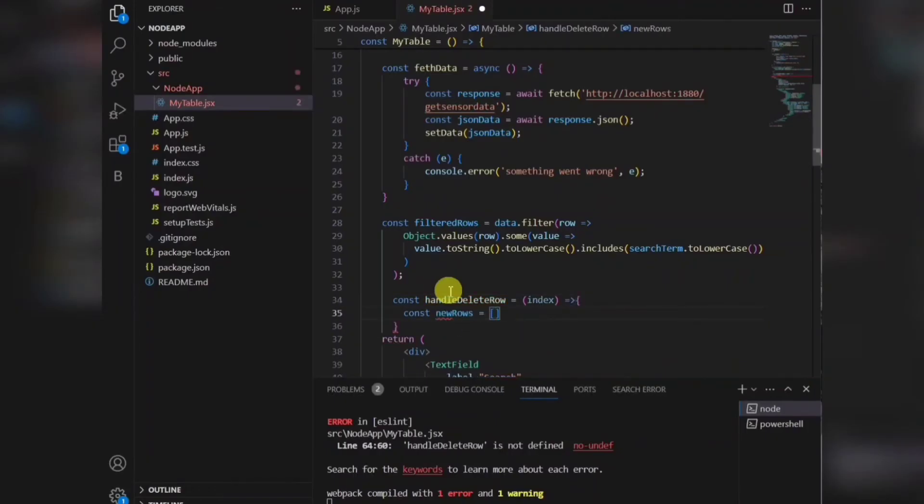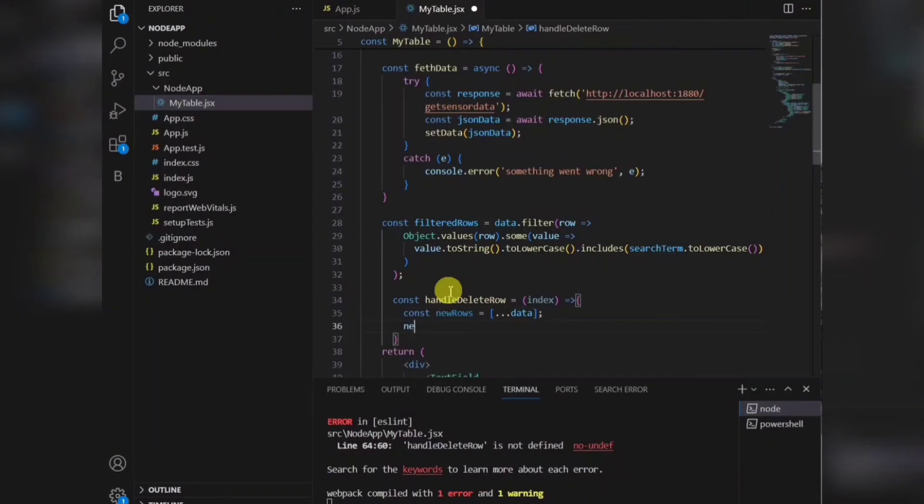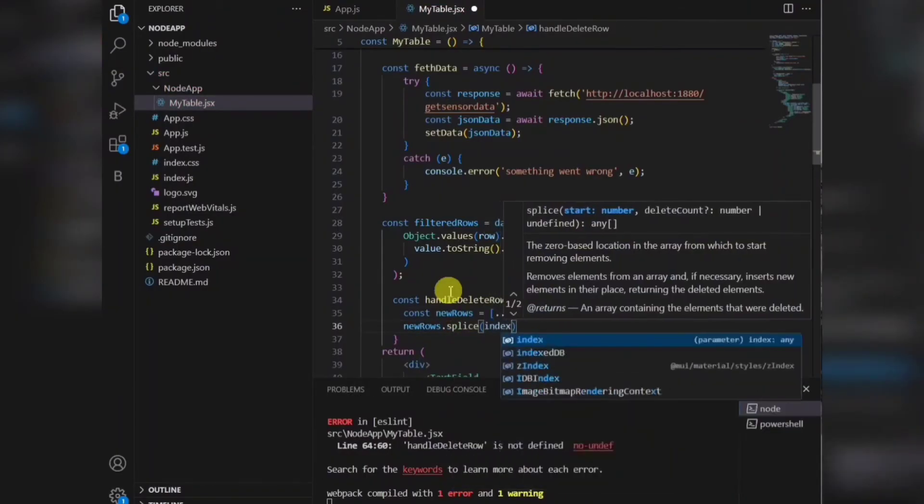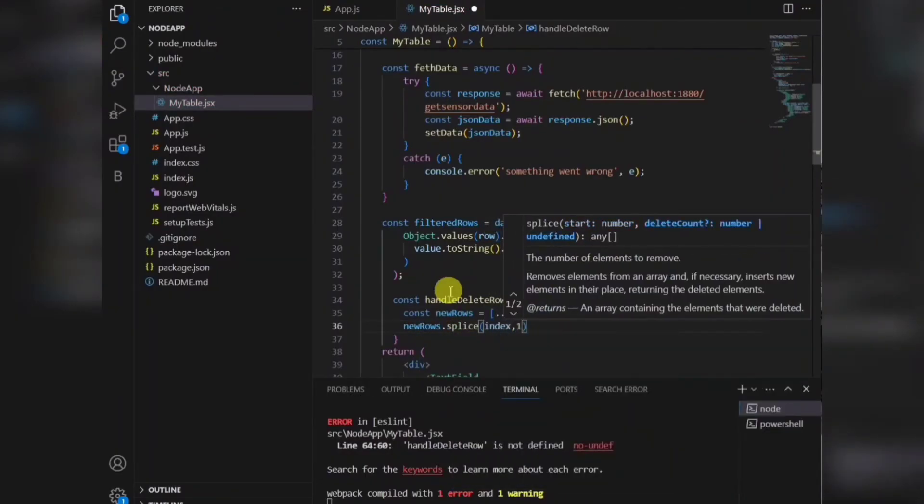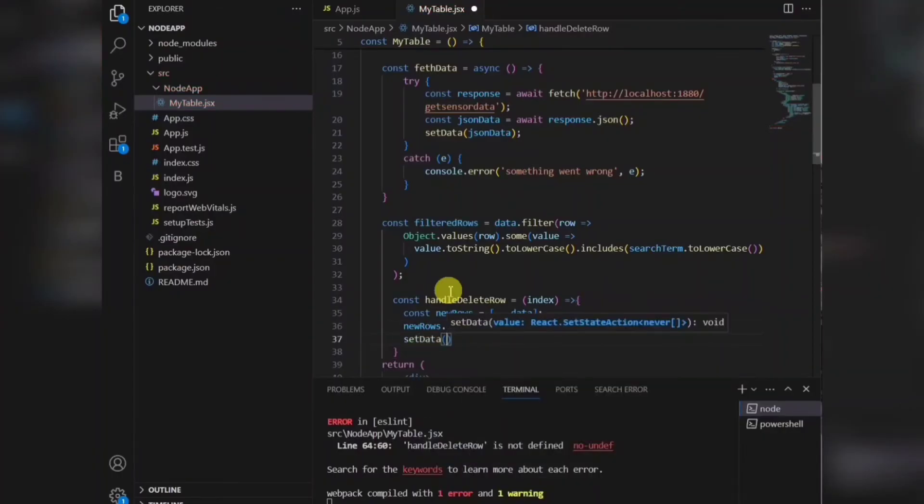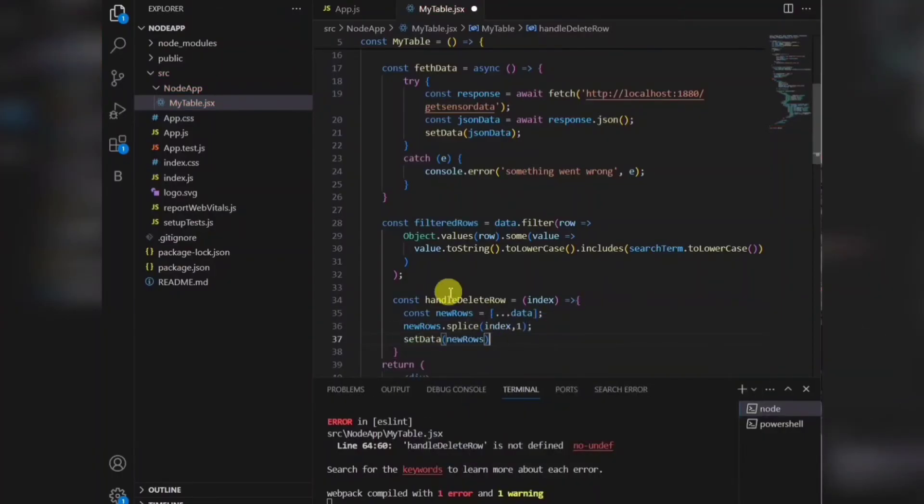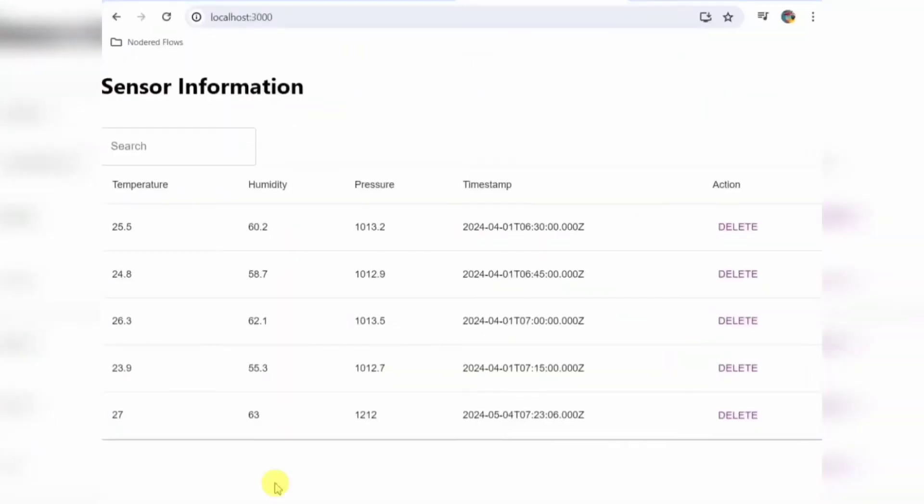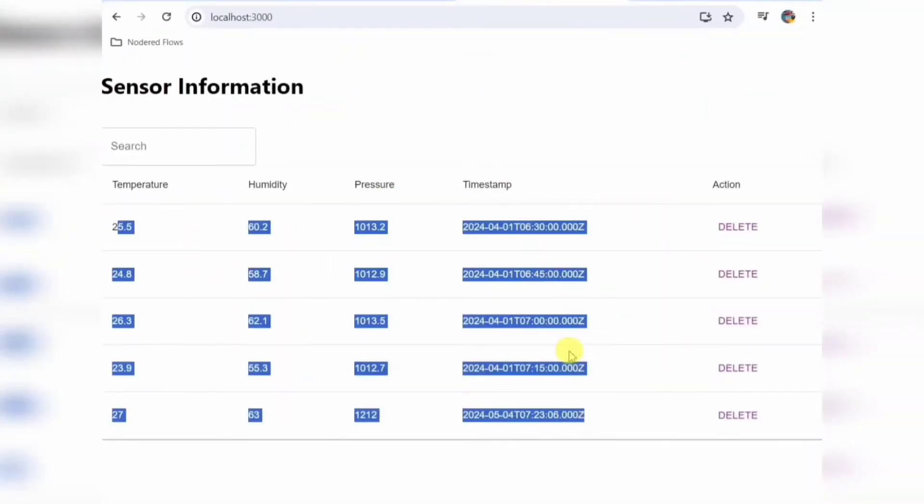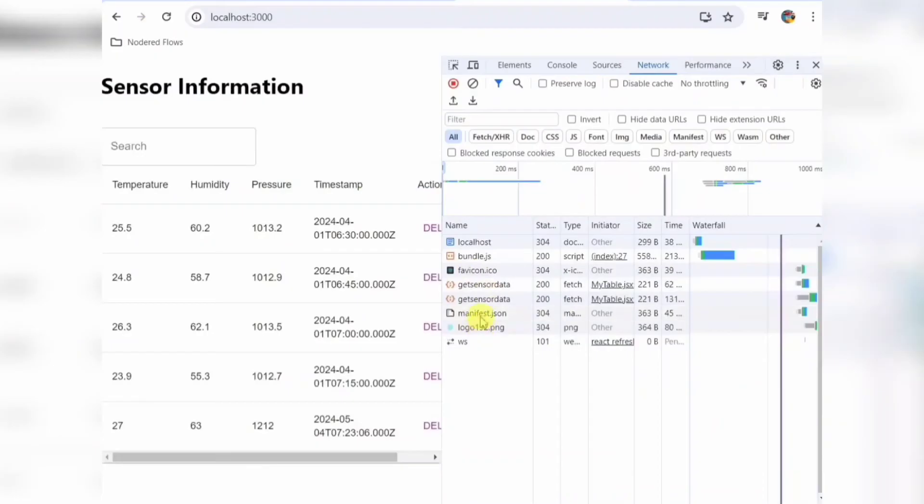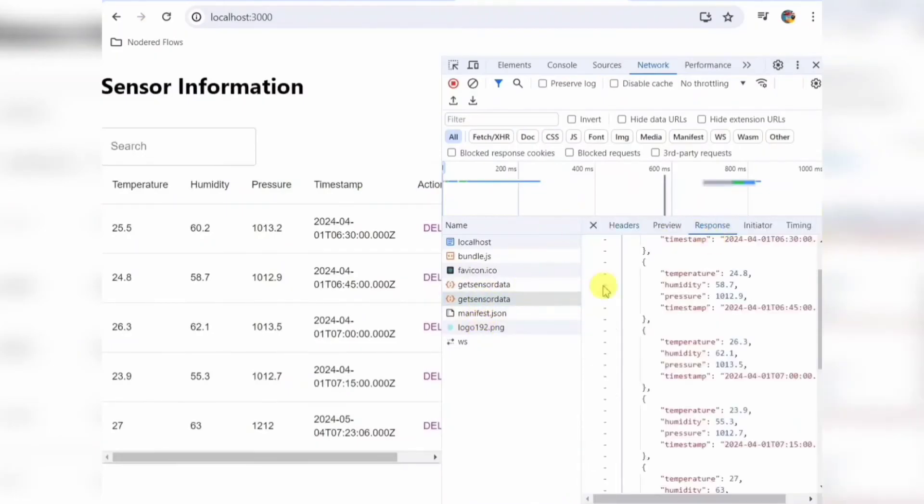Now as you can see, the data is coming from the database and rendering in the table here. Perfect.